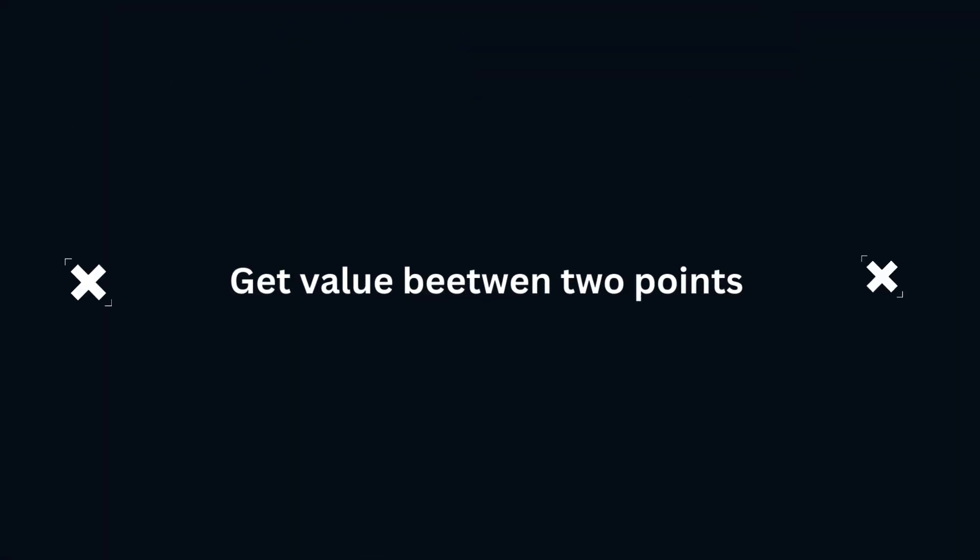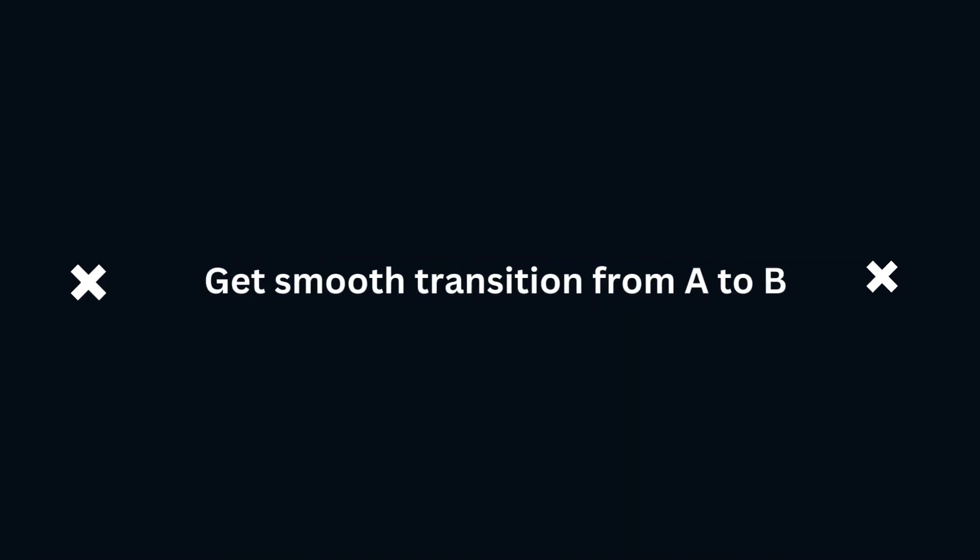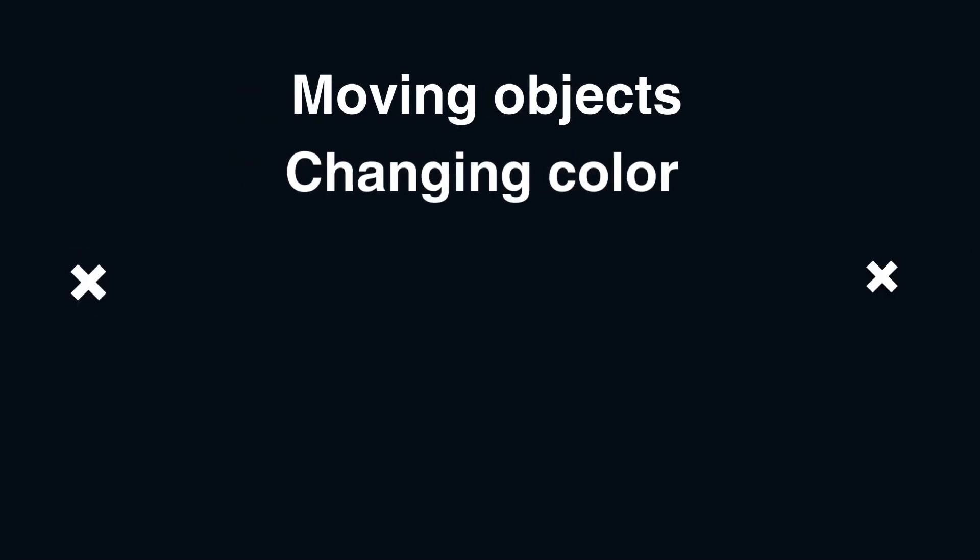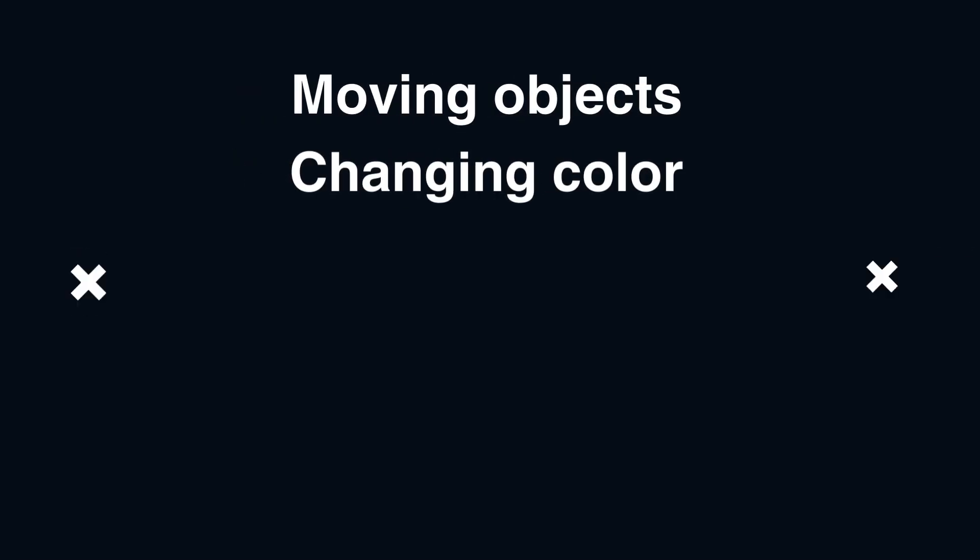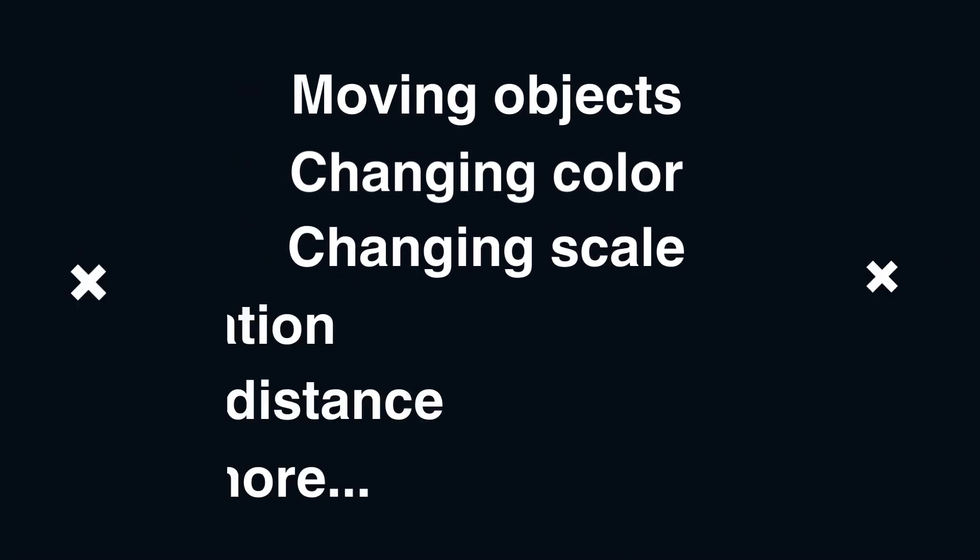Lerp is a method used to find a value between two points or to smoothly transition from one value to another over time. It's like saying I'm here, I want to get there, and this is the size of my step. You can use Lerp for different purposes, including moving objects, changing colors, scaling, and so much more.